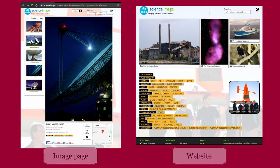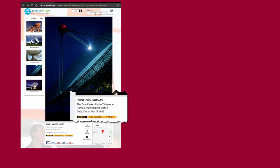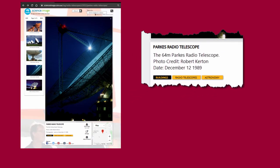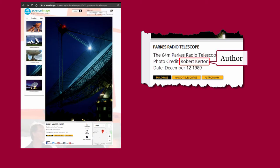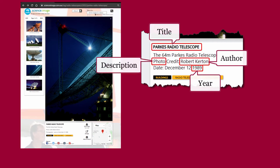Let's look at citing a photograph. When citing images found online, important details include the author, year, title, description, source, and URL.